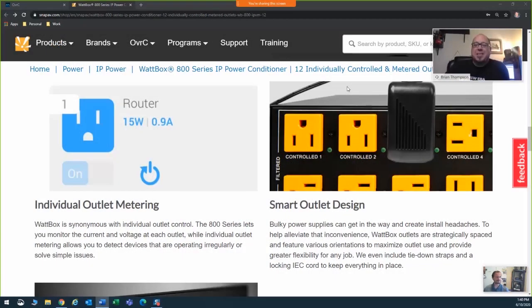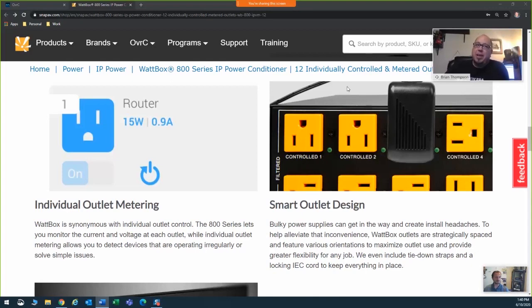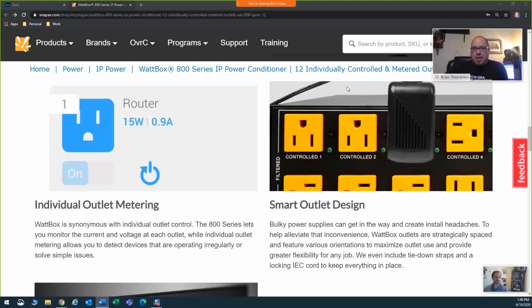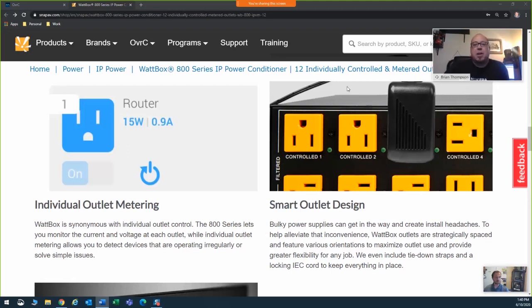I'm Brian Thompson, I'm an Area Sales Manager for Colorado, Montana, and Wyoming. We're talking about individual outlet metering and control. This allows you to monitor current and voltage on each outlet individually, metering the devices to determine where your problems might lie.